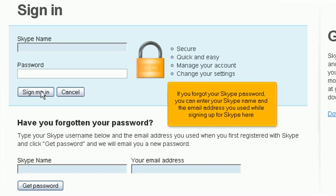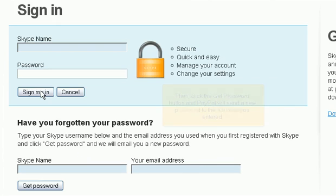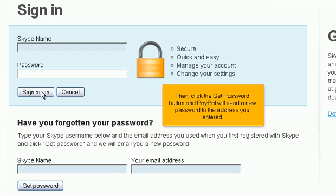If you forgot your Skype password, you can enter your Skype name and the email address you used while signing up for Skype here. Then click the Get Password button and PayPal will send a new password to the address you entered.